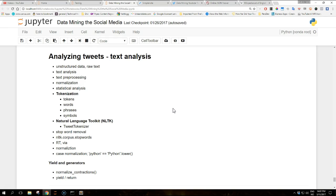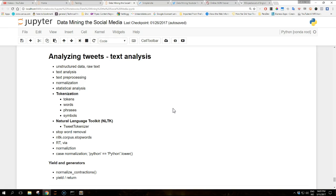Tokenization sounds like a trivial task and it's been widely studied by the natural language processing community. One of the first videos in the section called social media, social data and Python covers this topic. There we provided a brief introduction of this field and mentioned how Twitter changes the rules of tokenization because the content of a tweet includes emoticons, hashtags, user mentions, URLs, and it's quite different from standard English.